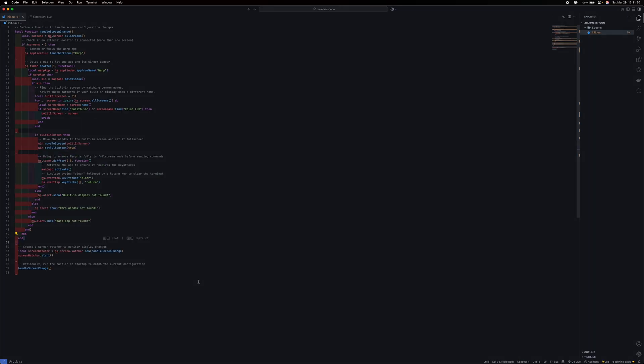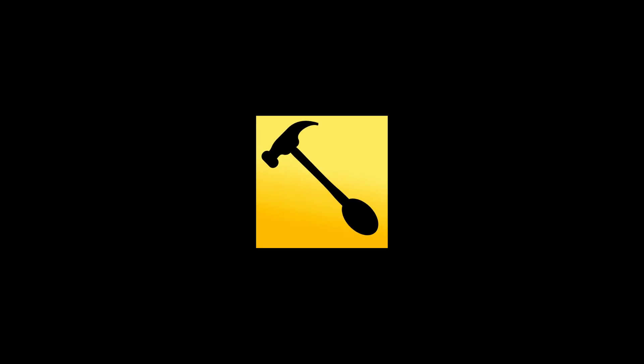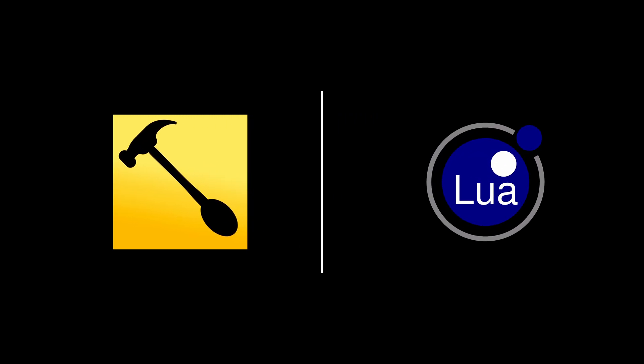So, what did we learn today? Hammerspoon is a pretty powerful tool for the Mac where you can automate anything. There's just the barrier that the scripts need to be written in Lua, but thankfully, services like ChatGPT or DeepSeek exist.